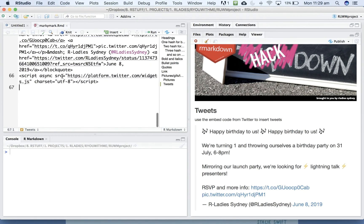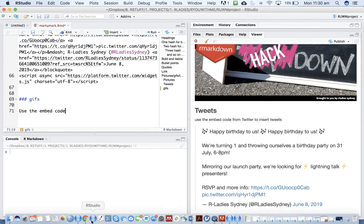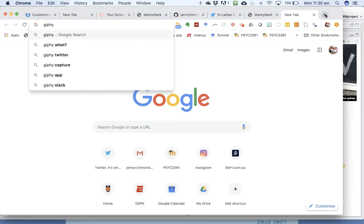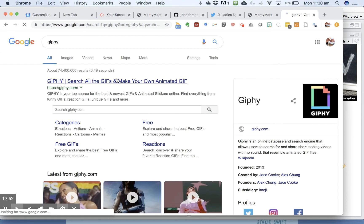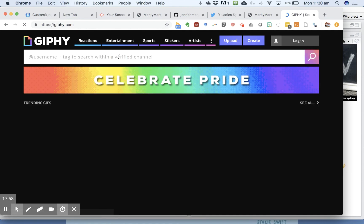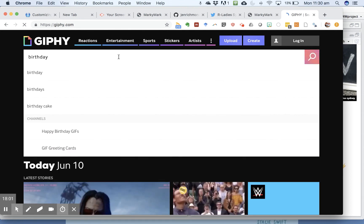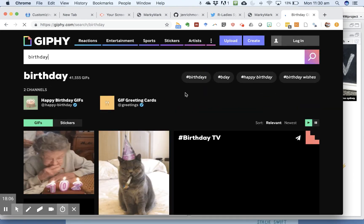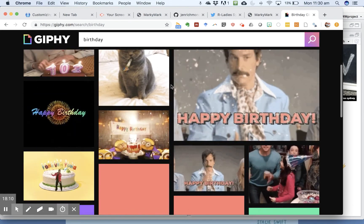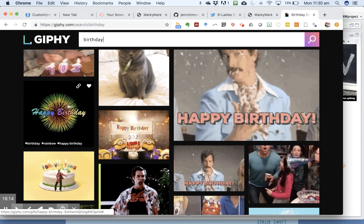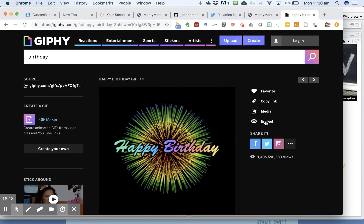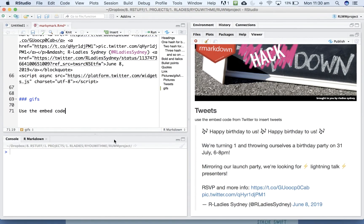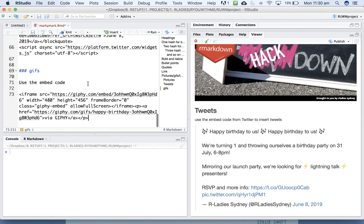You can also do the same kind of thing with GIFs. So use the embed code. So if we go to GIPHY and find a GIF that is maybe birthday related. Alright. So if you use the embed and get the embed code and copy it, and then just paste it into your document.